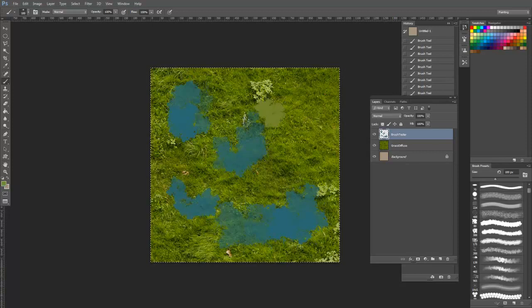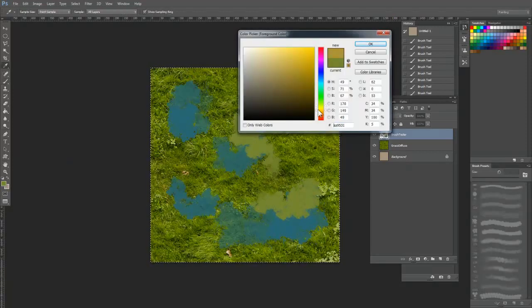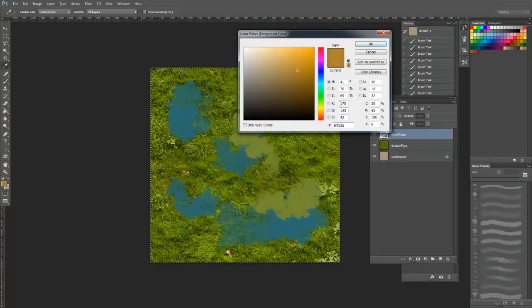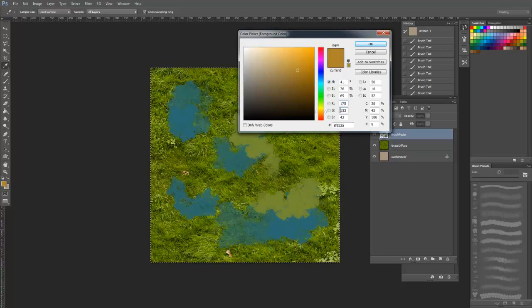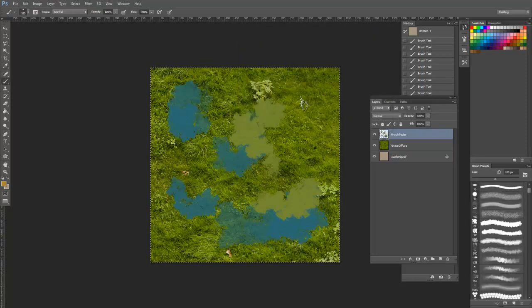If you want to pick a specific color, you can always click here to bring up your color picker and slide it around to get the exact hue, saturation, and value that you desire. In some cases, you might need to enter a specific RGB value, so you can do that here as well.